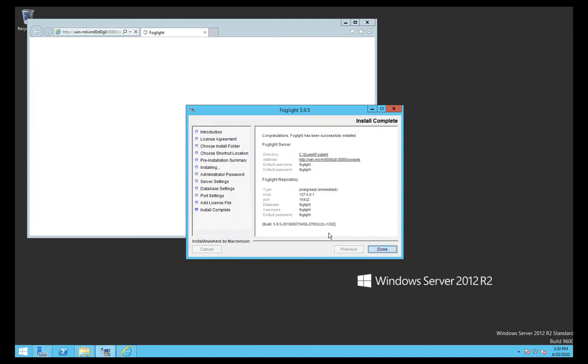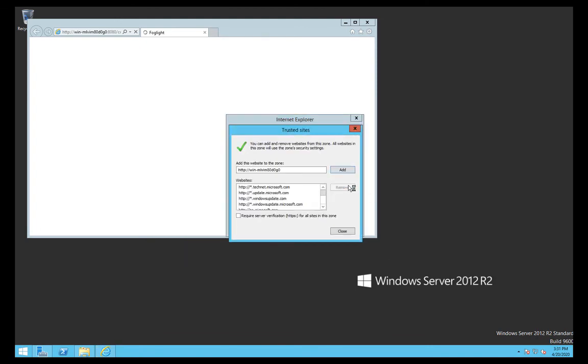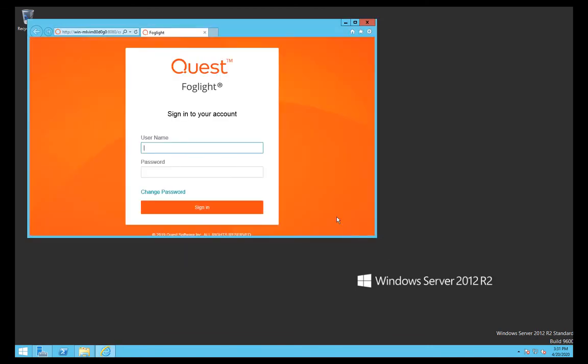There's the complete installation, so I can just click Done at this stage. I'll just add this particular URL and there we go. Foglight is now installed. I'll just quickly log in.